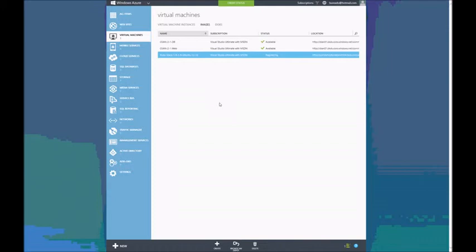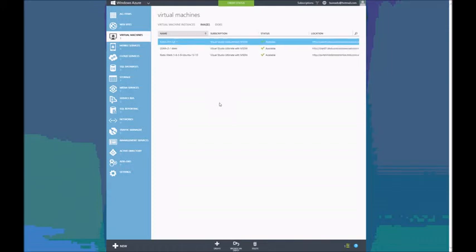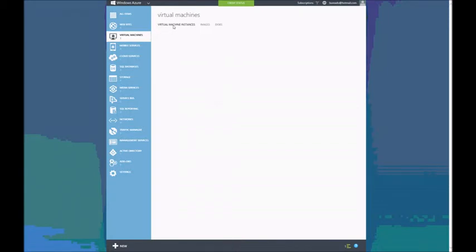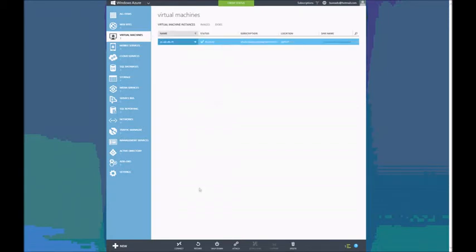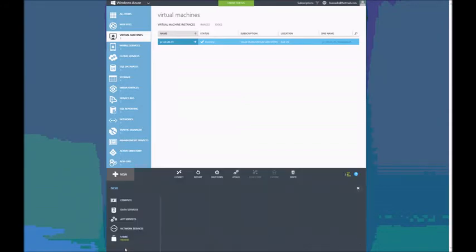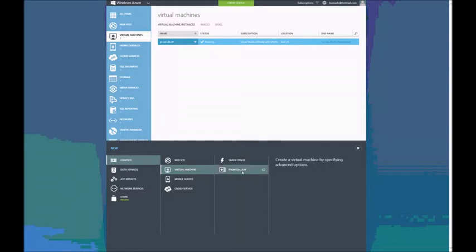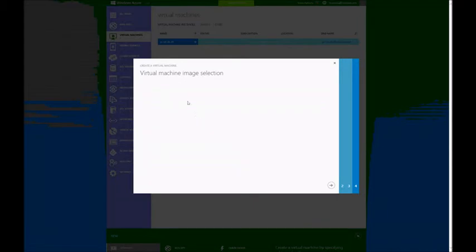On top of that, I will create a Rails application that will be available for public access from my browser. Now that the image has been registered, I just go to Instances and then choose New. Virtual Machine is already selected because it correctly guesses what I'm trying to do. I can create from Gallery.